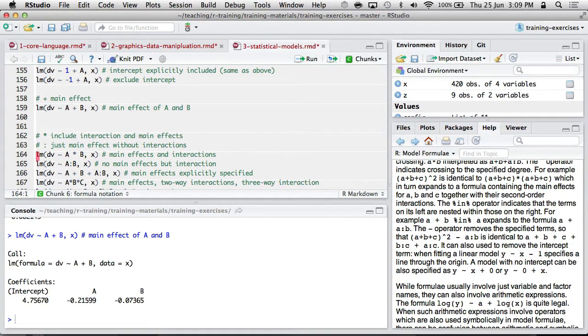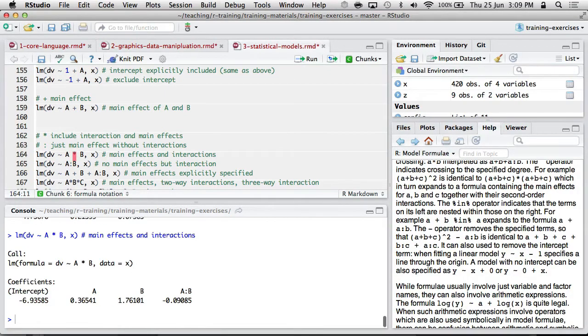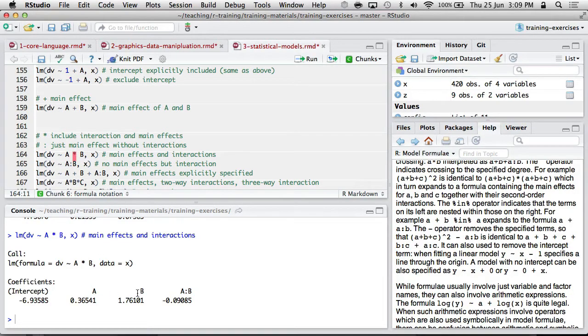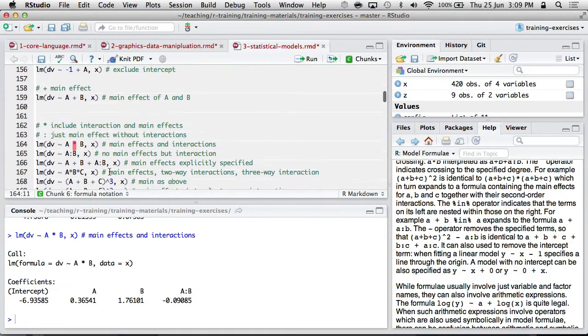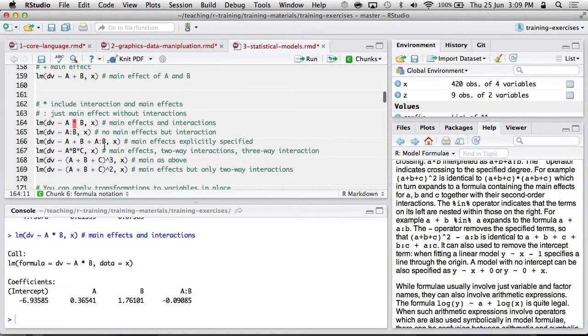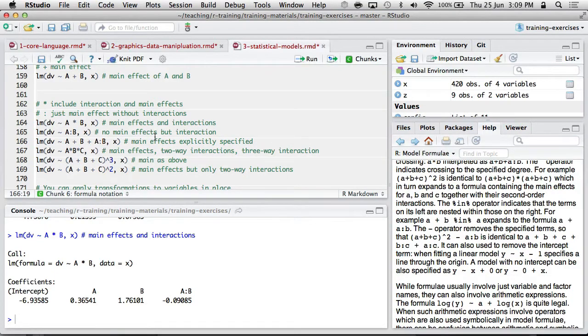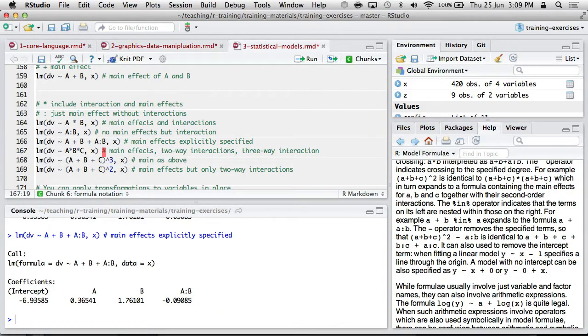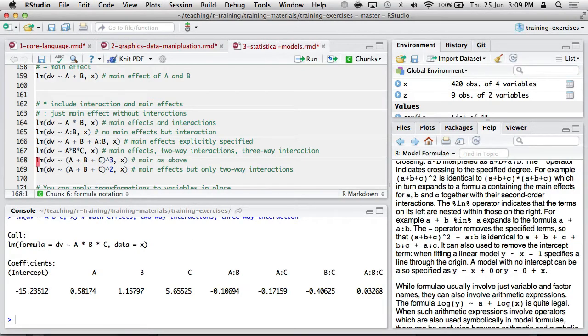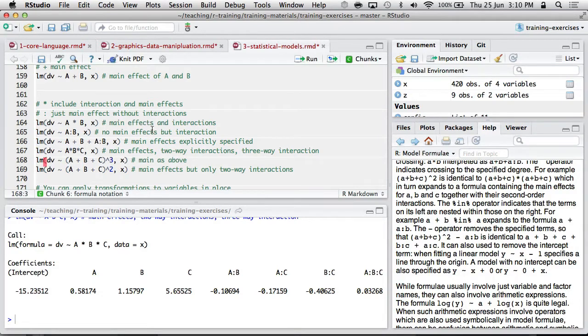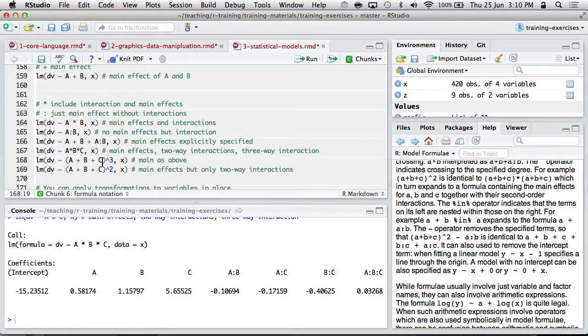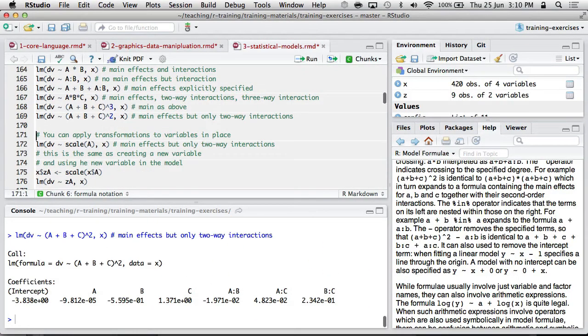If you wish to include interactions, you can use the star symbol. So if we do A star B, you'll see that we get the main effect of A, the main effect of B, and the interaction of A and B, so A colon B. We can also include that specifically by using the colon explicitly. So if there was some interactions you wanted to include, but not the main effects, you could just put in the colon ones. You can do three-way interactions, A by B by C, and that'll include all the two-ways and the three-ways, or you can use this exponential sort of operator to include all three-ways for a set of variables, or the main effects and all two-ways.